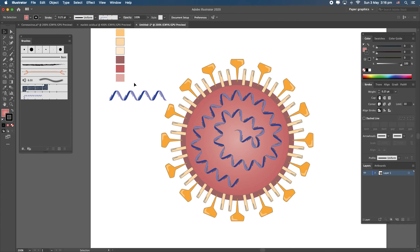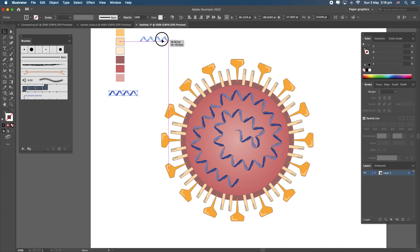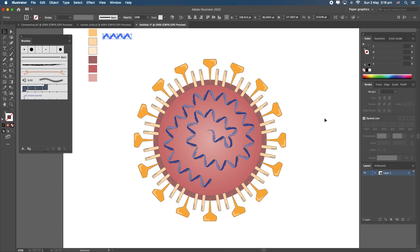That's pretty much it. Reduce the view for a clear look — and there's a very rough and quick sketch of the novel coronavirus. If you have a presentation, a figure, or a paper, this is a really quick way to get a quality image that's yours to distribute. I hope you liked this short video — keep producing good illustrations and I'll see you in the next one!